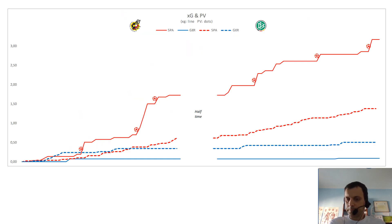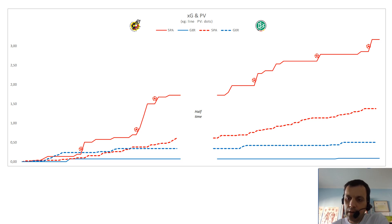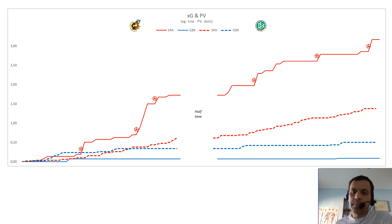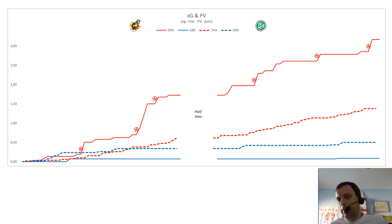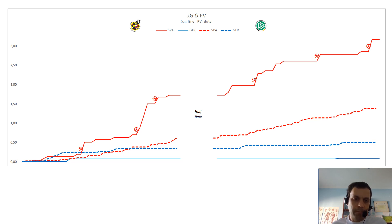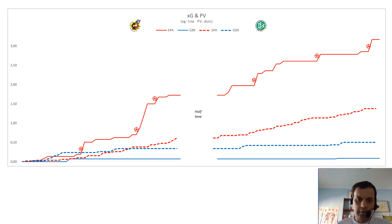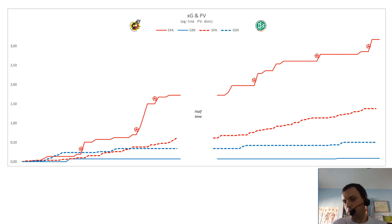Our final view is to have the expected goals and possession value on the same graphic — shown here as the two red curves. We can see how Spain obtained more goals than expected, and more expected goals than possession value, so Spain was very efficient and clinical in this match. We see the opposite for Germany, which obtained better possession value than expected goals. The possession value of Germany was even better than Spain's after the final quarter of the first half, but afterwards Spain improved — giving a clear overall picture of how the match unfolded.